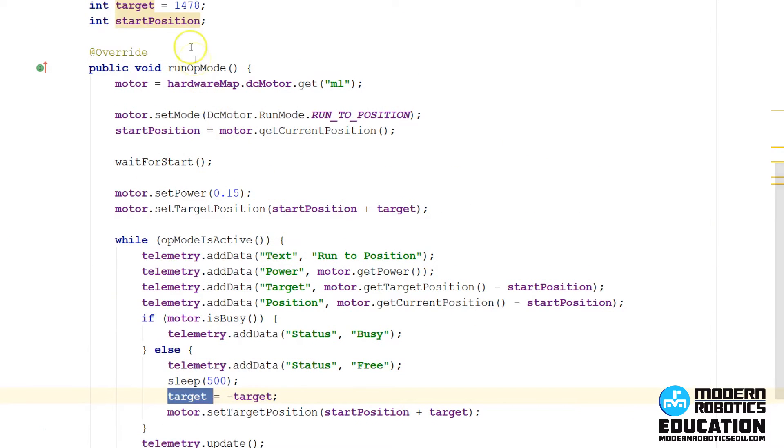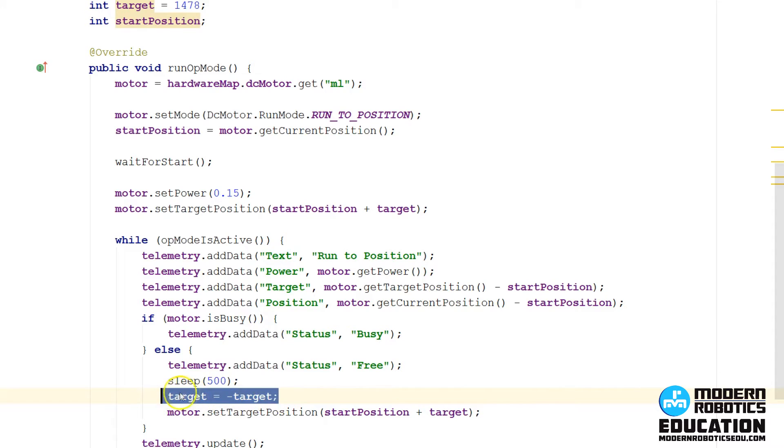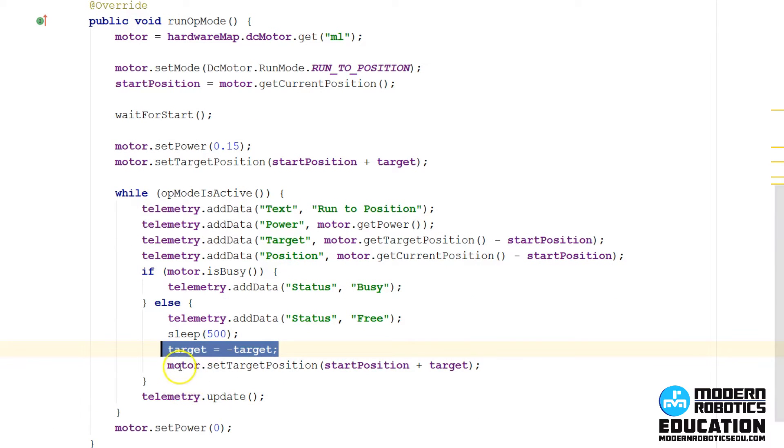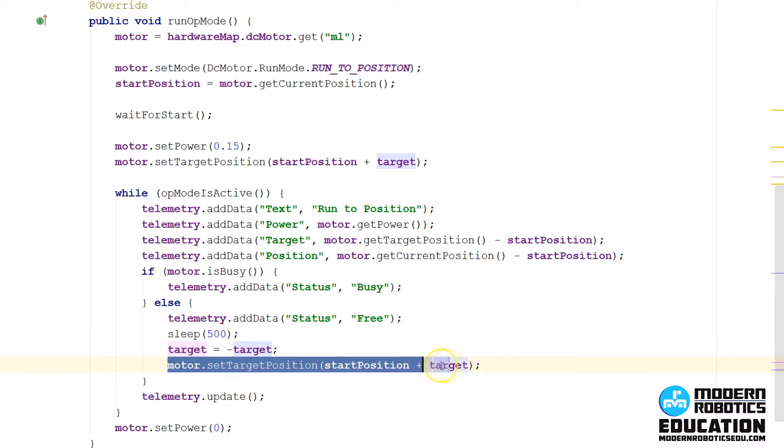So instead of having the target be positive 1,500, we'll have it be a negative 1,500. This line doesn't tell the motor to go anywhere. The next line does. So now, we'll actually take that new target variable and push it out to the motor like we did during initialization.